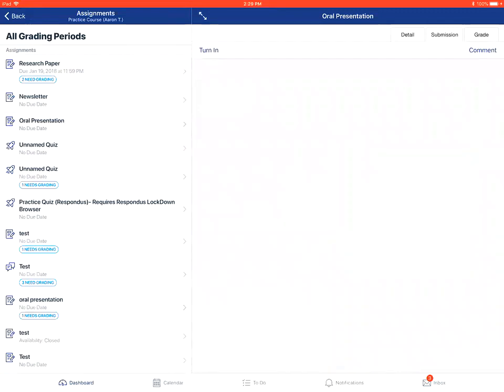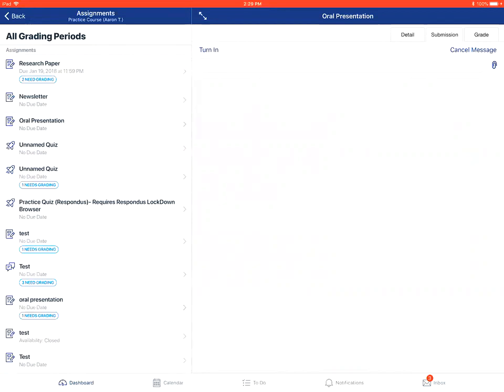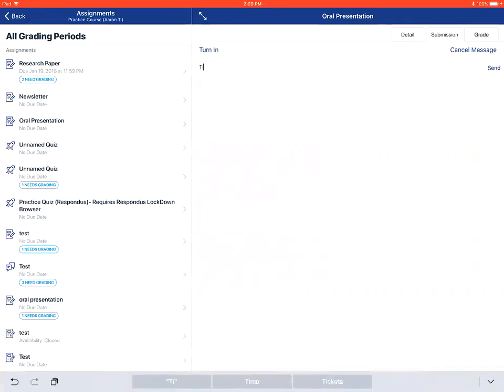Choose the comment option. Then you can go in and type your comment. You'll hit send.